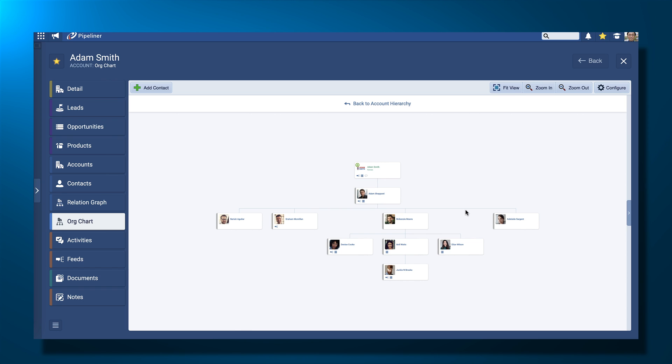This visual approach not only gives me instant intelligence on who I should be focusing on, but also to anyone who may be interacting with this account in the future.